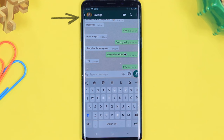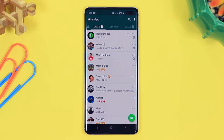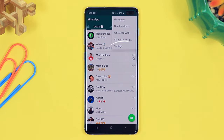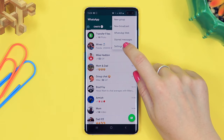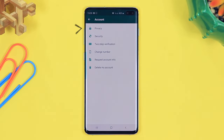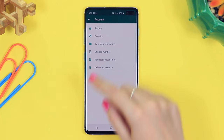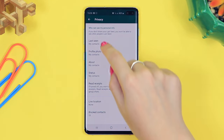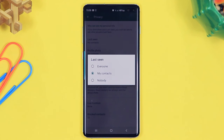Another quick tip is hiding when you were last seen. This usually pops up to show when you were last on WhatsApp, but if you want you can click on the three dots in the top right hand corner, head on over to settings, then account, and under account select privacy. Once in privacy you'll be able to click on 'last seen' and then decide who can see when you were last on WhatsApp.